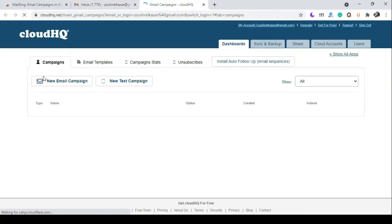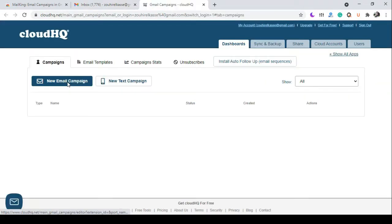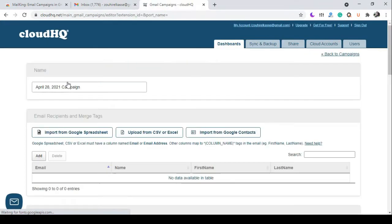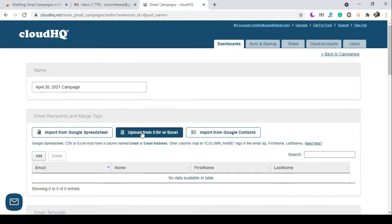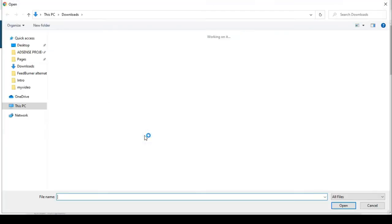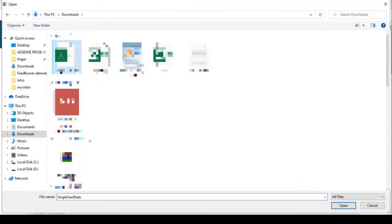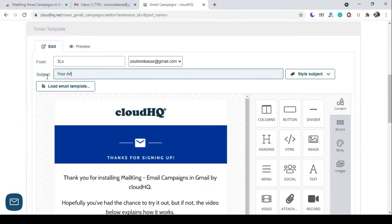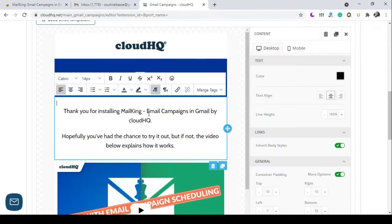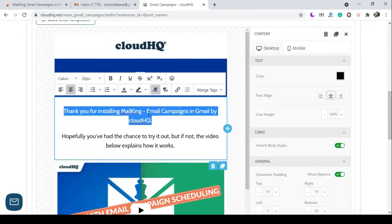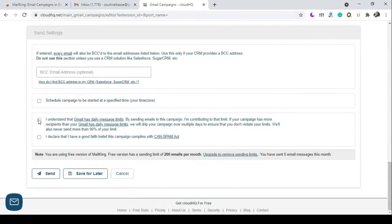Create a new email campaign, upload your email recipients from here, add the title, the text, and when you finish, click send.